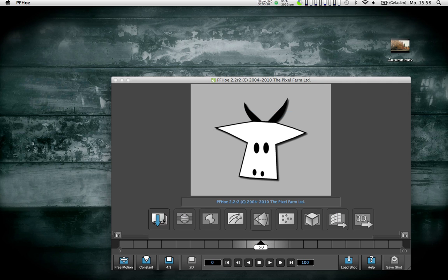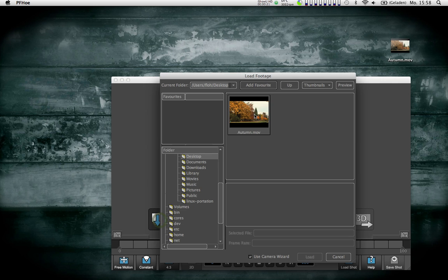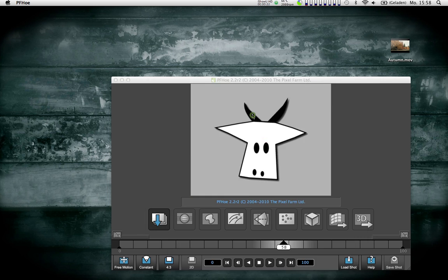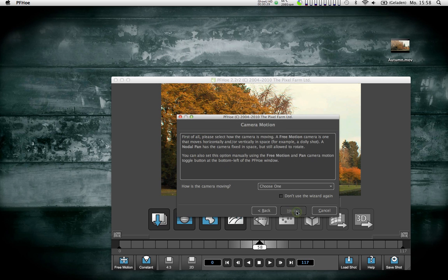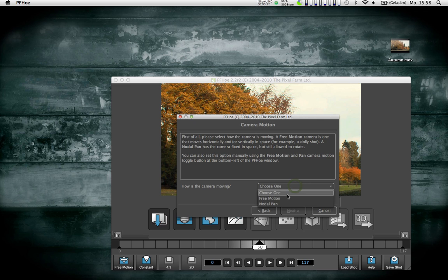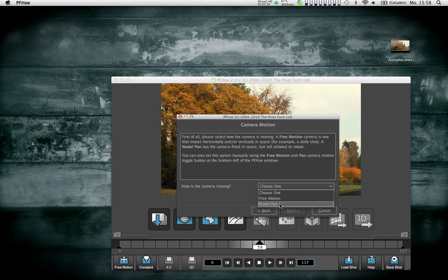I'm just going to open some footage that I had, which is just a very slight pan. If I import it into PFO, it asks me how the camera is moving. In this case it's only a pan, so I'm going to select nodal pan and not free motion, which is more complicated.